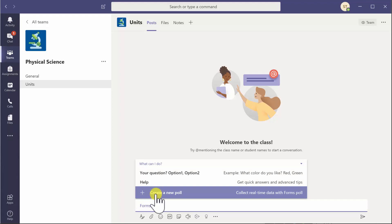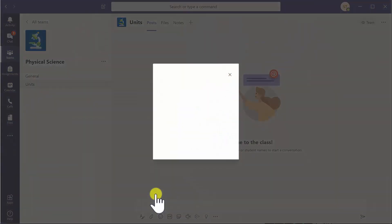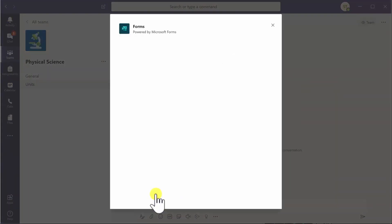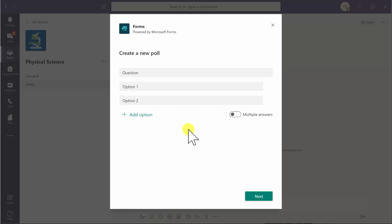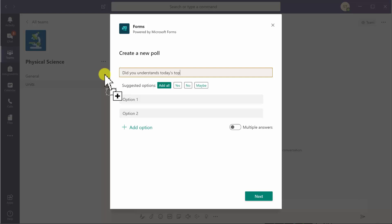I'm going to click on create new poll. You can ask a topic-based question, a psychometric question like how people are feeling today. I'll just type in here: did you understand today's topic?